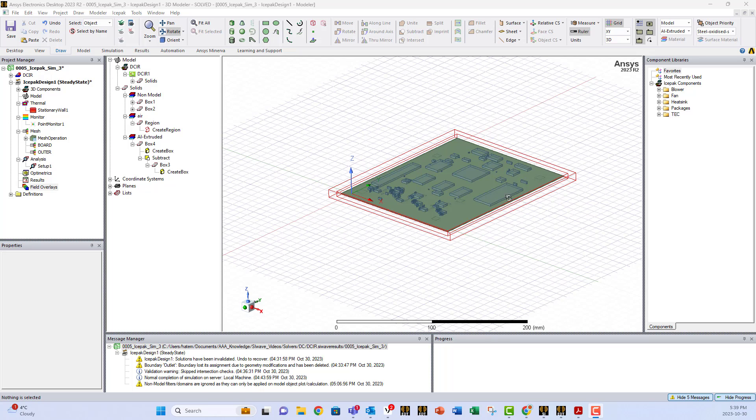Inside the Electronic Desktop, you're gonna find your PCB model with some dummy air regions around it and used zones.